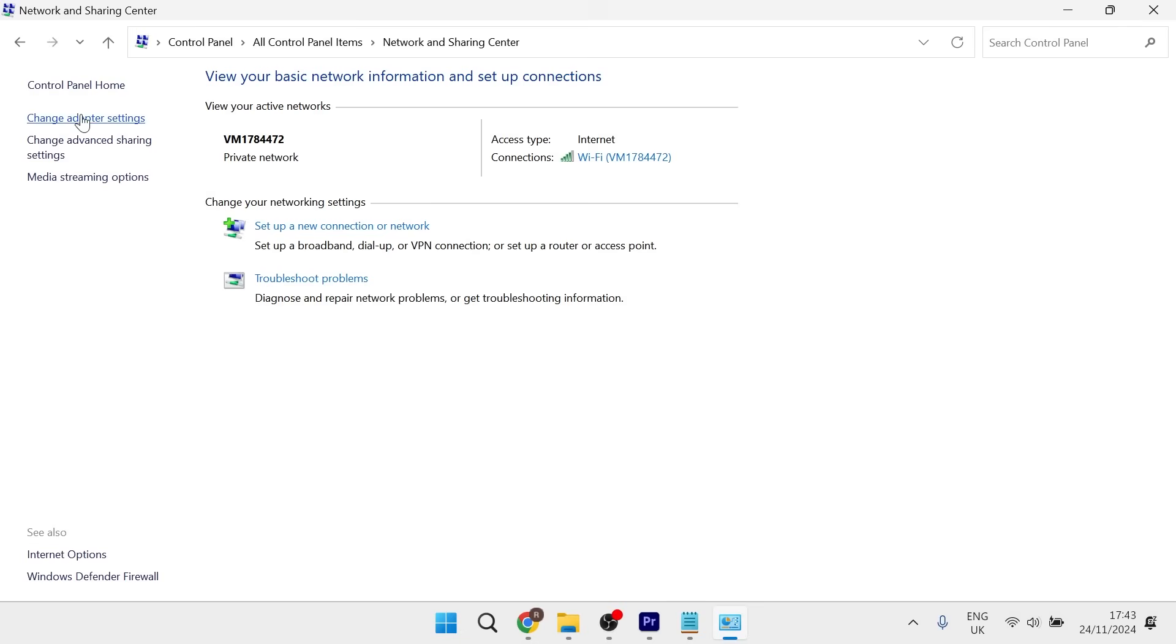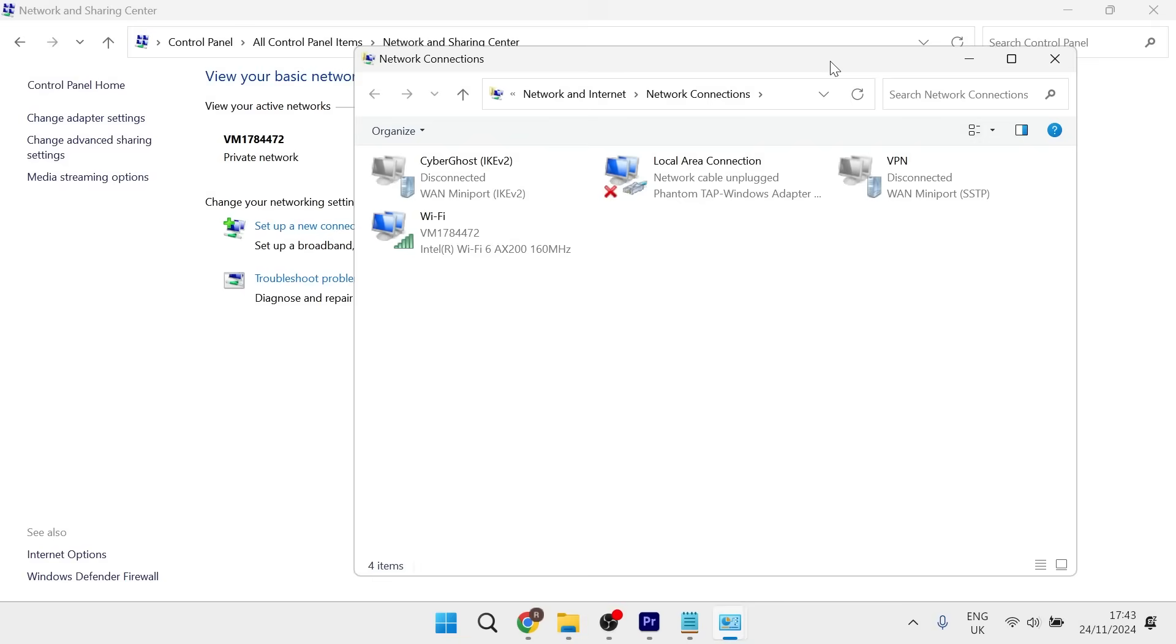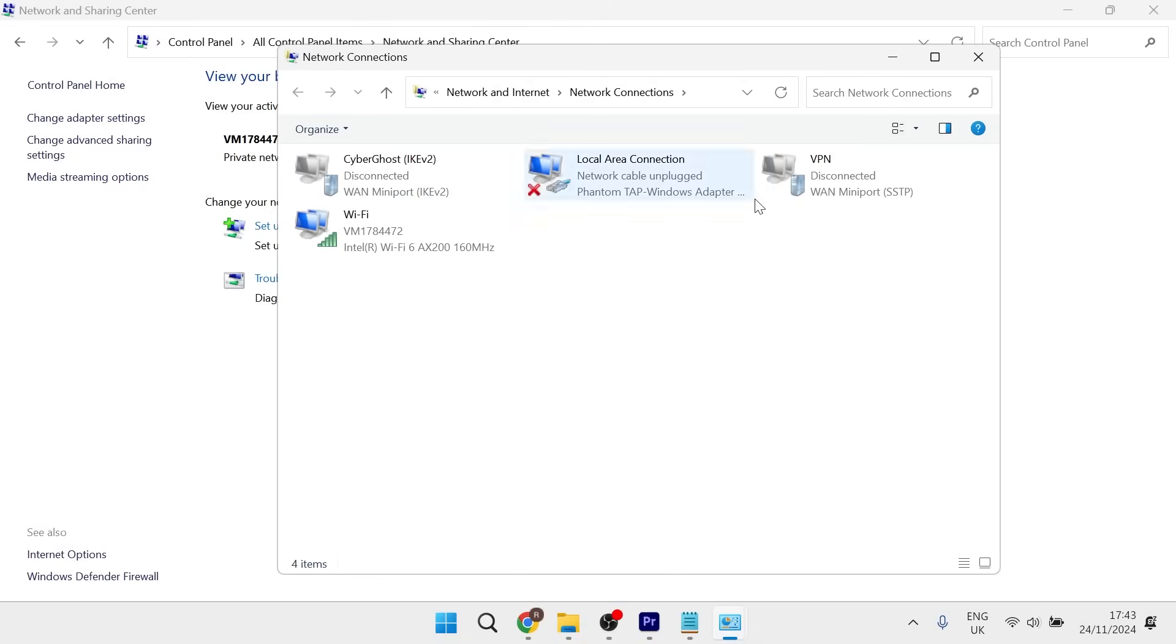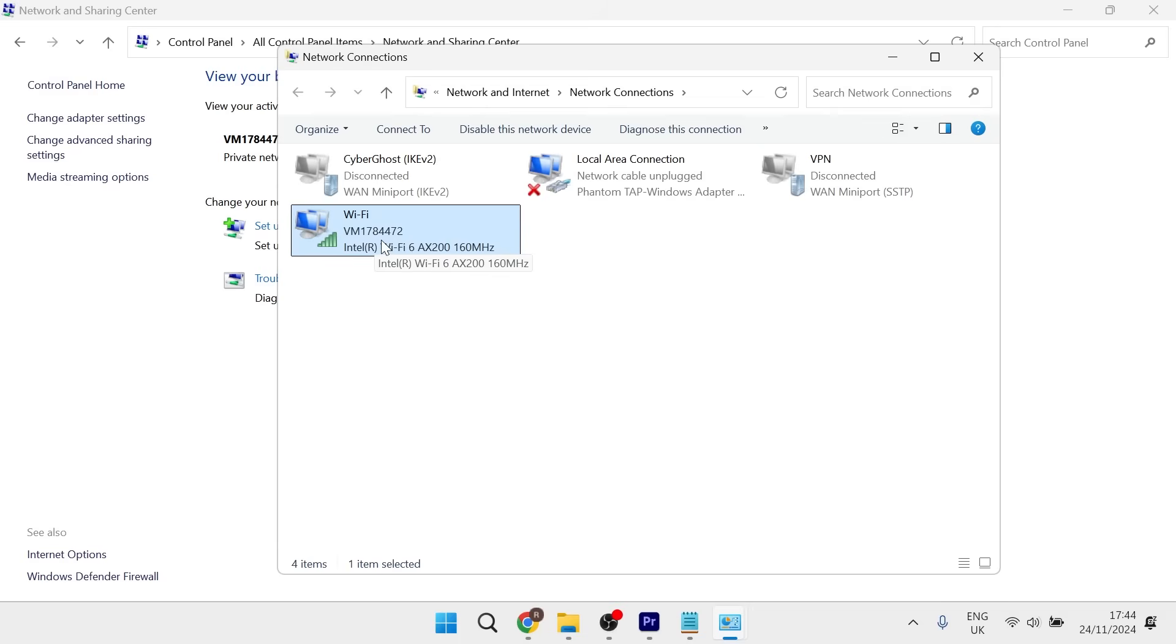From the left-hand side, select 'change adapter settings' and then locate the network you're currently connected to. Right click on your network and select properties.